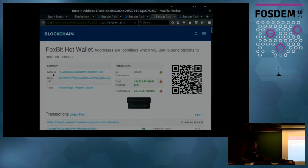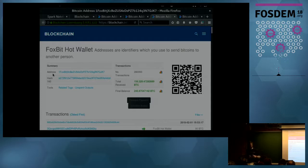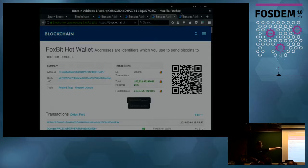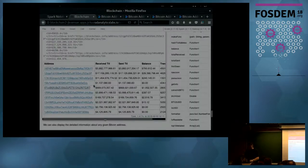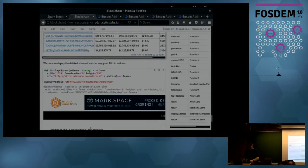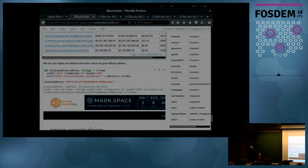Finding this vanity address is also a difficult task because they have to spend a lot of computing power to come up with a private/public key pair where the fingerprint of the public key starts with '1Fox'. To clarify a question from the audience: this is a subset of four million transactions — not the whole blockchain.